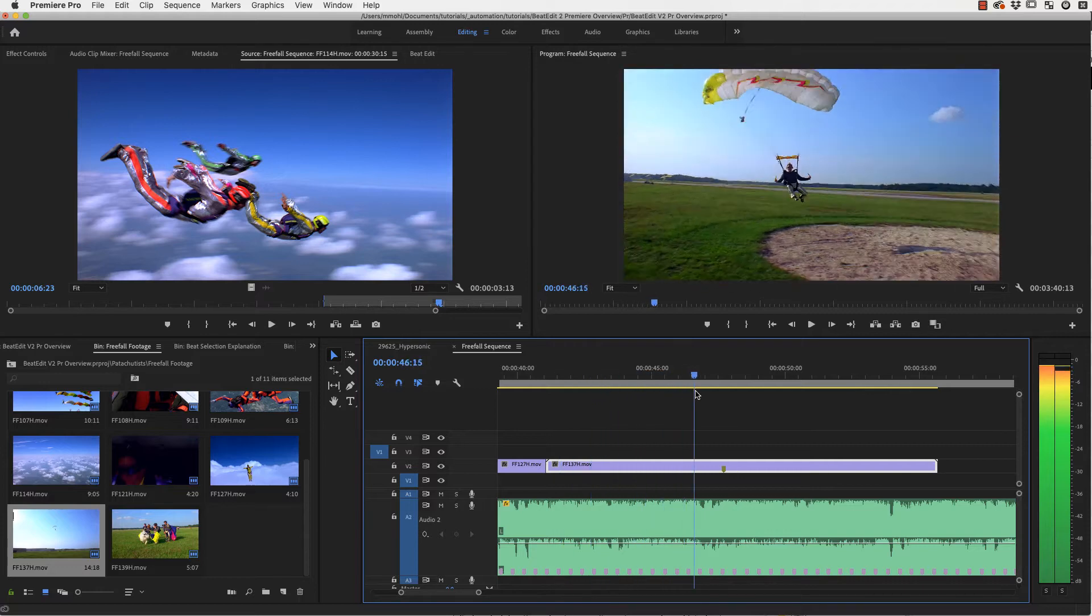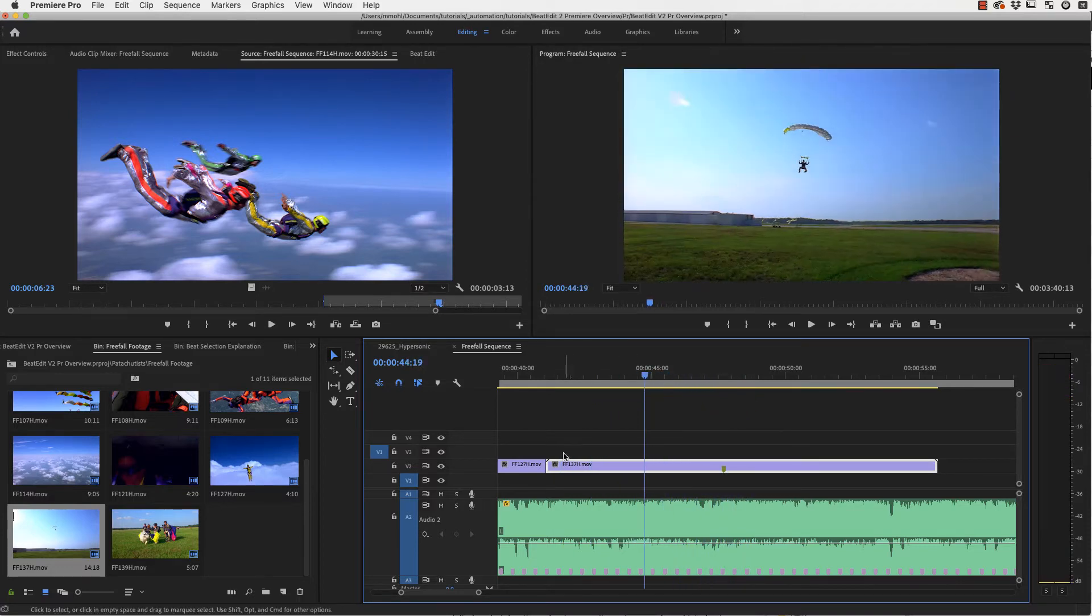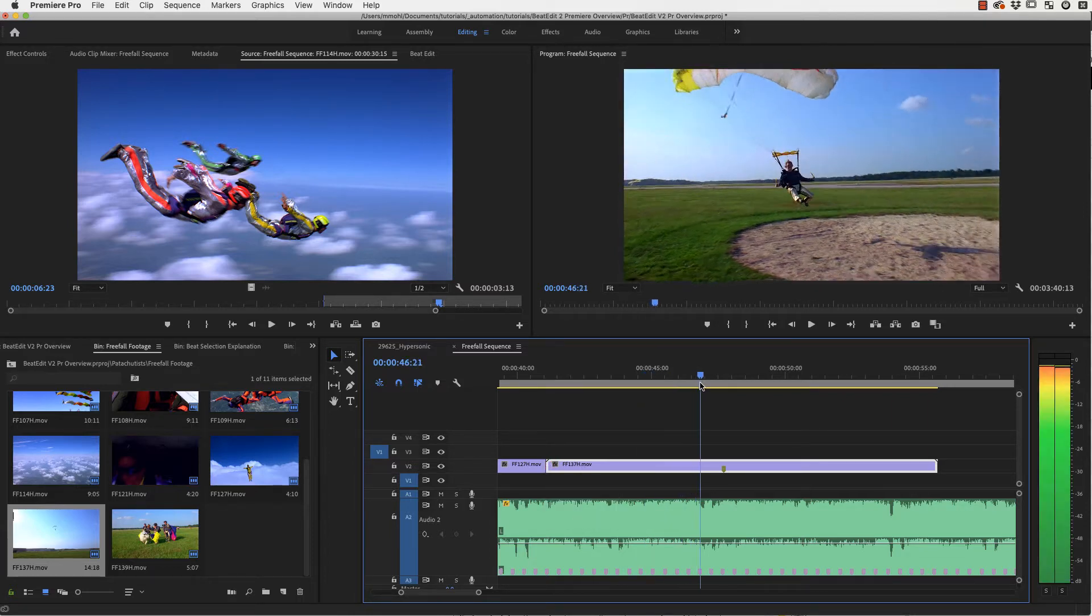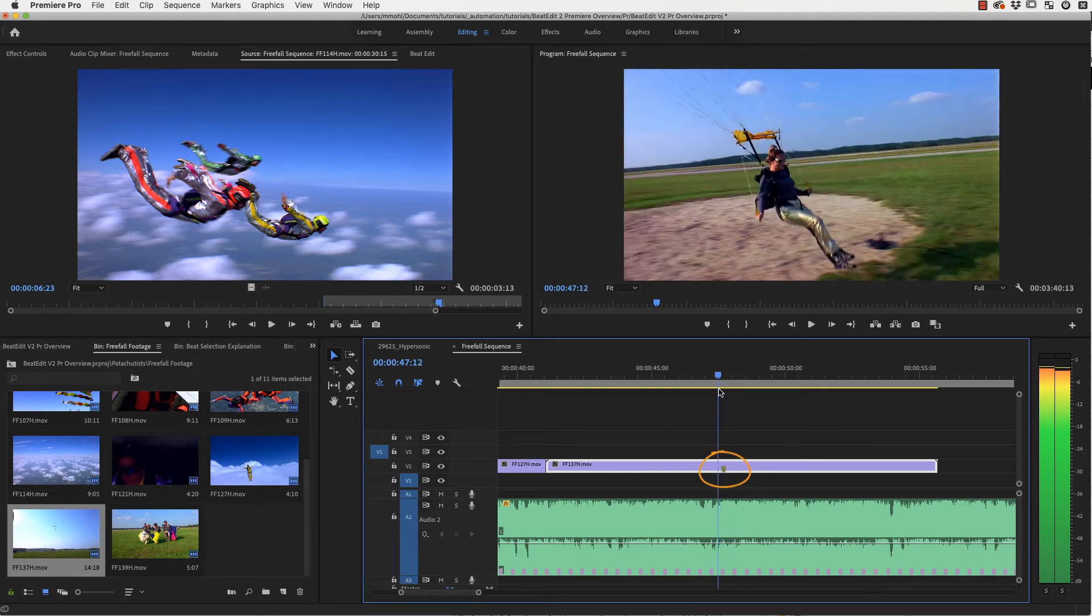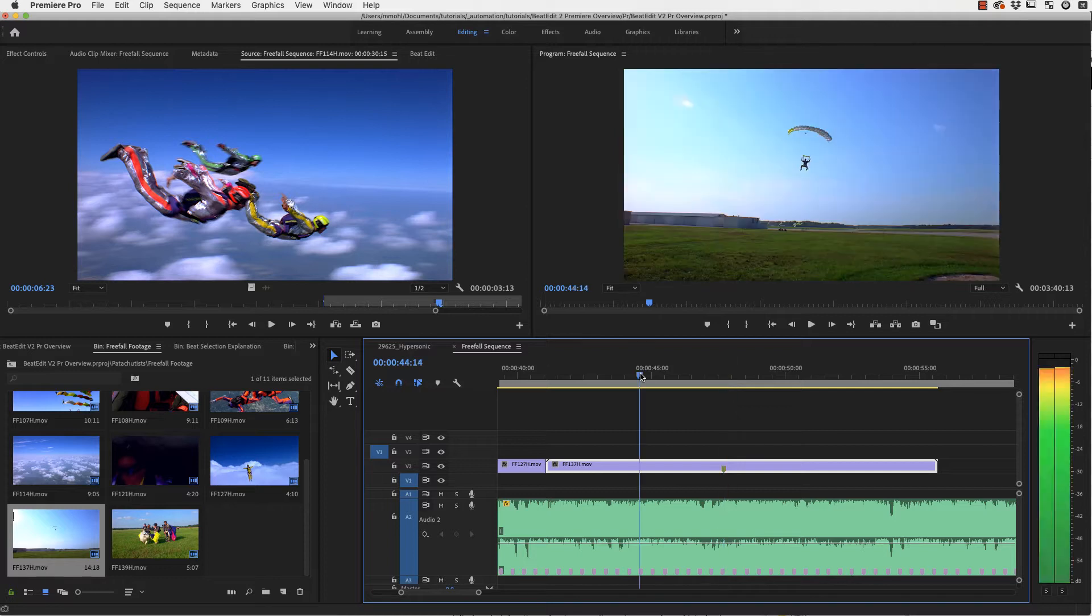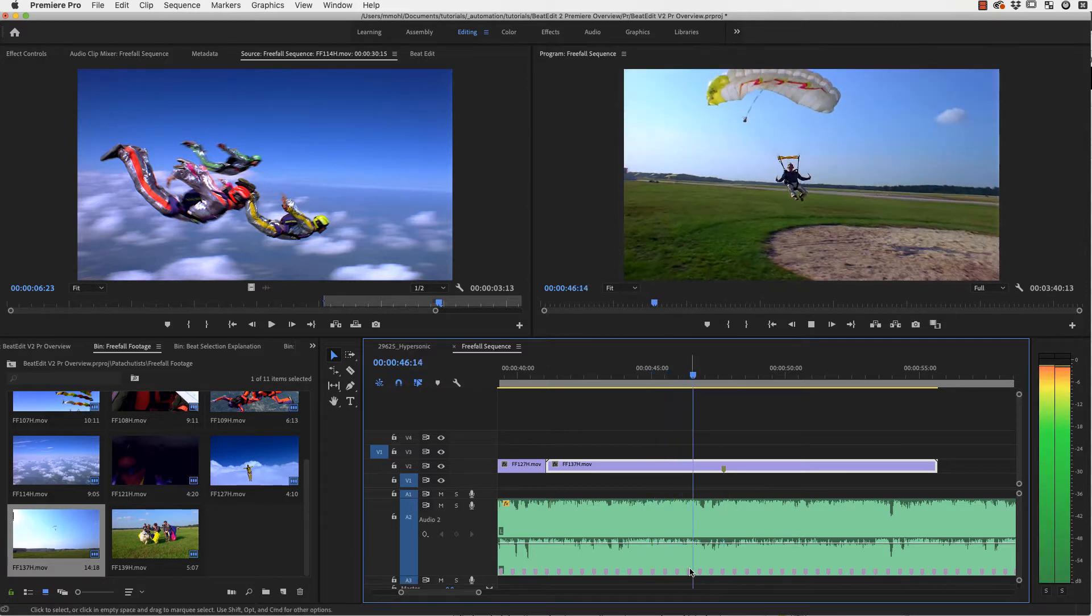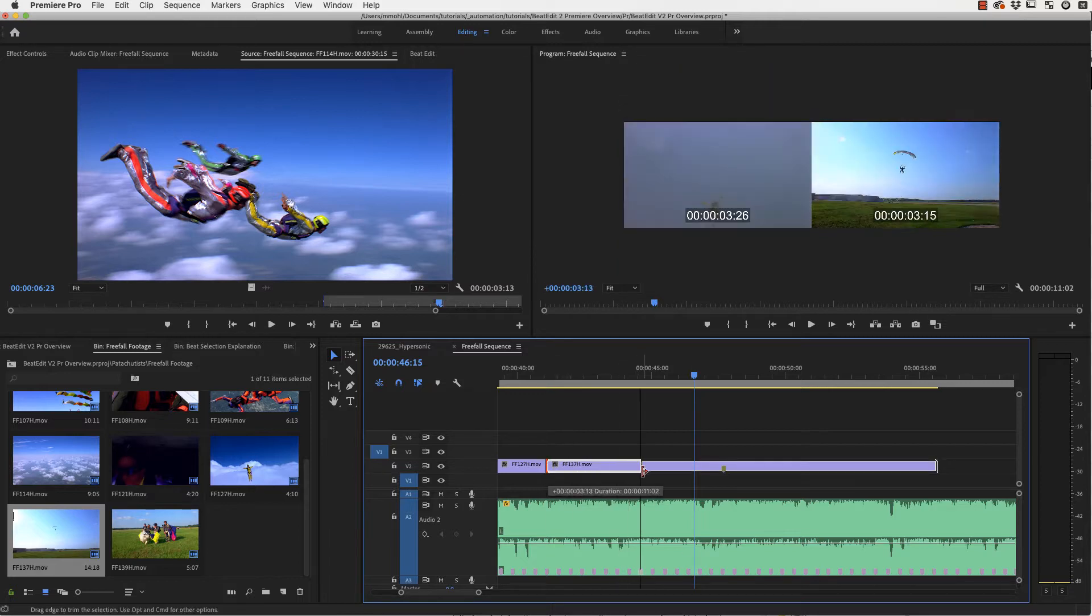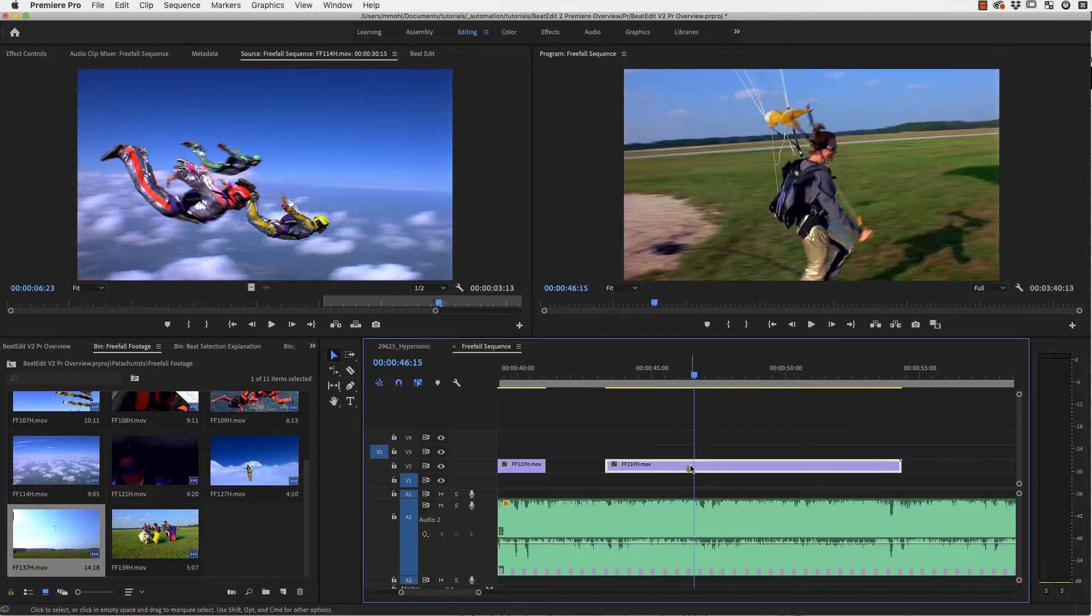Now here in this clip where this woman is landing I want to show you something else, namely that you cannot just place the cuts at the beats but also the key action of your clip. For example here the key action I've marked already with this marker and this is exactly the point where she touches the ground. Now I can say we want this to happen, bam, at exactly this marker here.